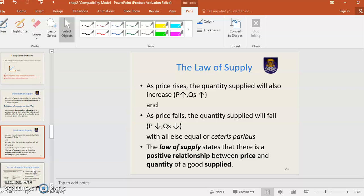Law of Supply. You assume yourself as a seller. Earlier with demand, you assume yourself as a buyer. As a buyer, they confirm they want a lower price. But for a seller, if you are a seller, you want to sell at the highest price. As a seller, you want to get a higher profit, so you will set a high price.